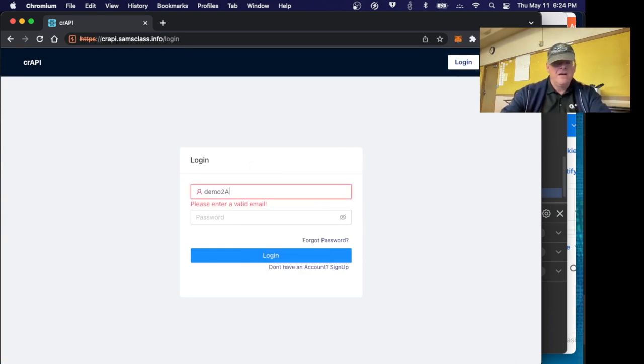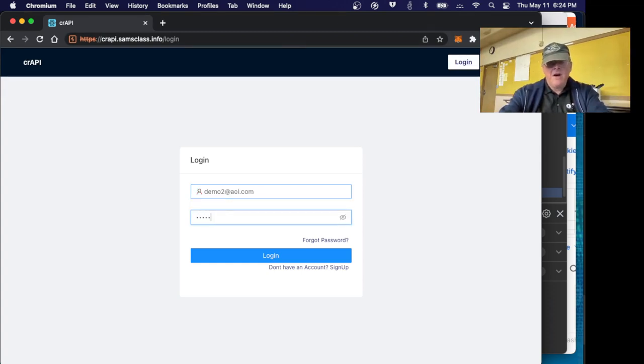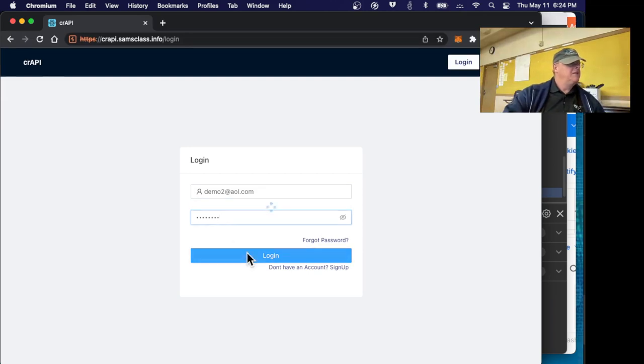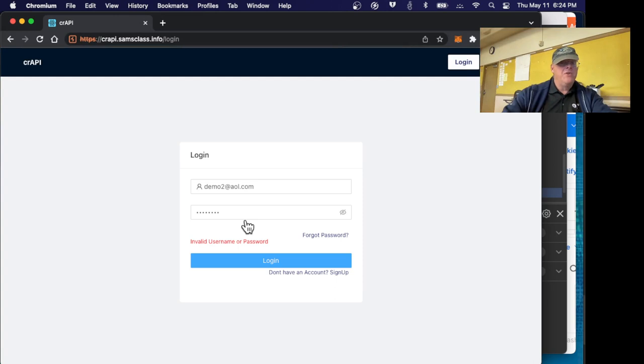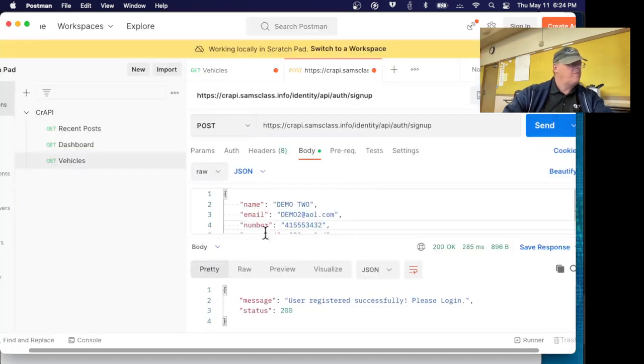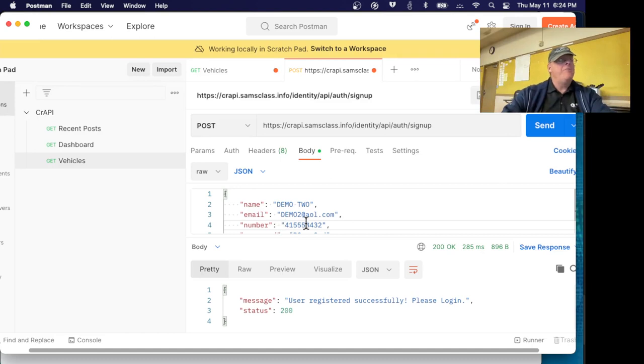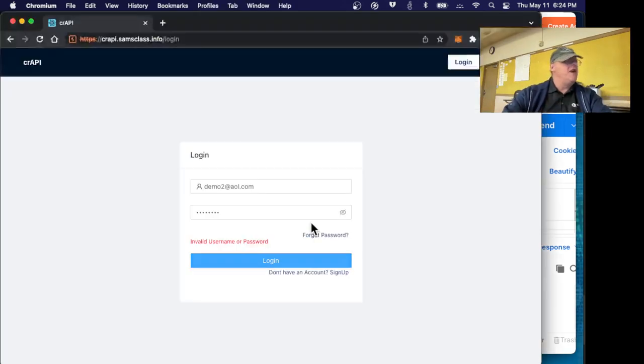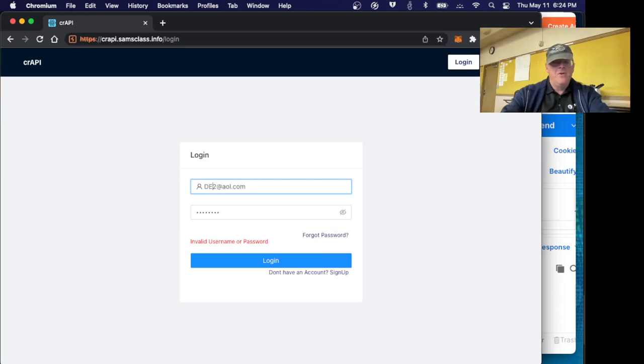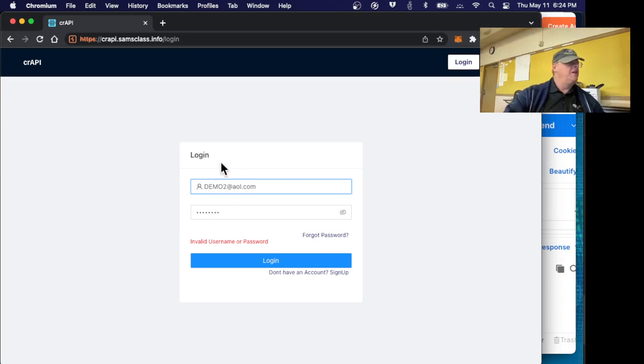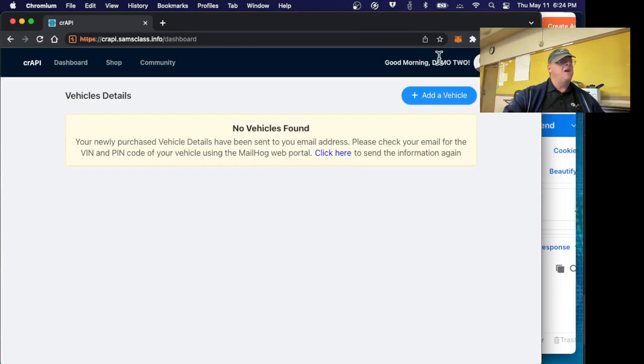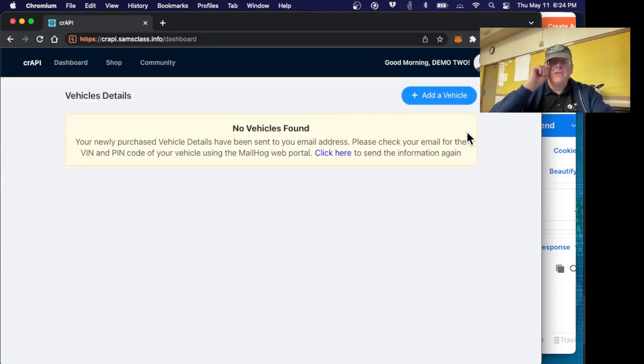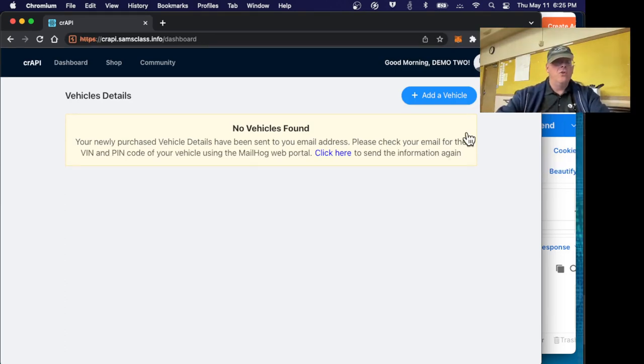I fouled it up, let me see what I used. Oh it's capital. I made this demo before I used capital letters for the name and it seems to be case sensitive. So demo2 at aol. I'm in, it recognizes me. Good morning demo2 and I don't have any vehicles. This is some kind of car repair shop thing.